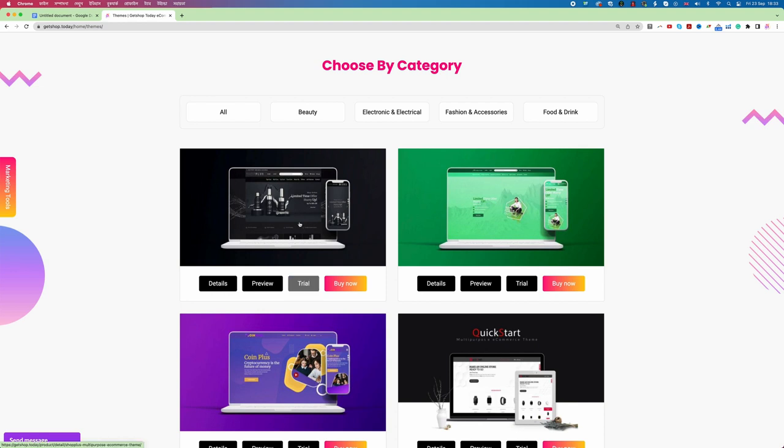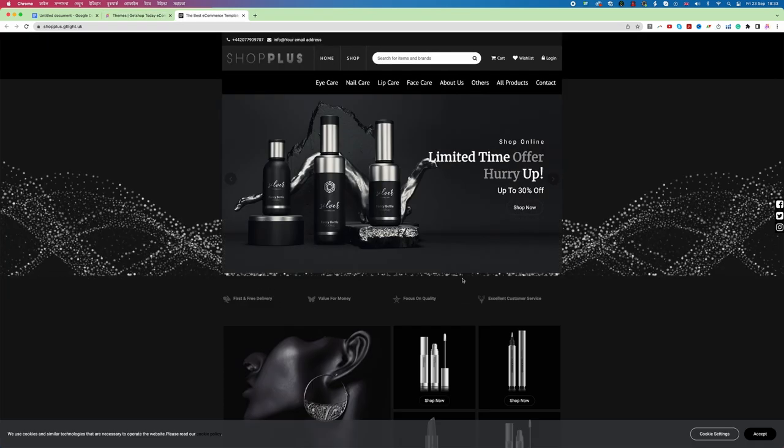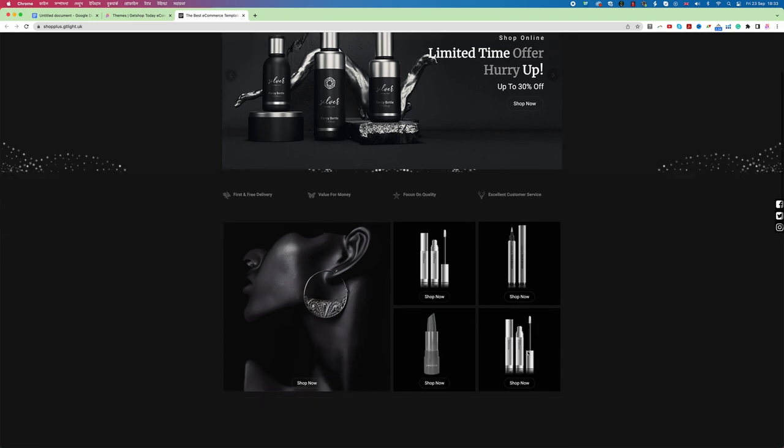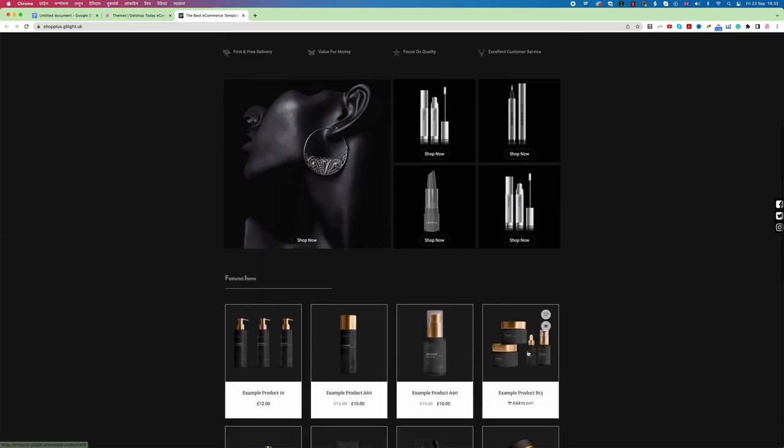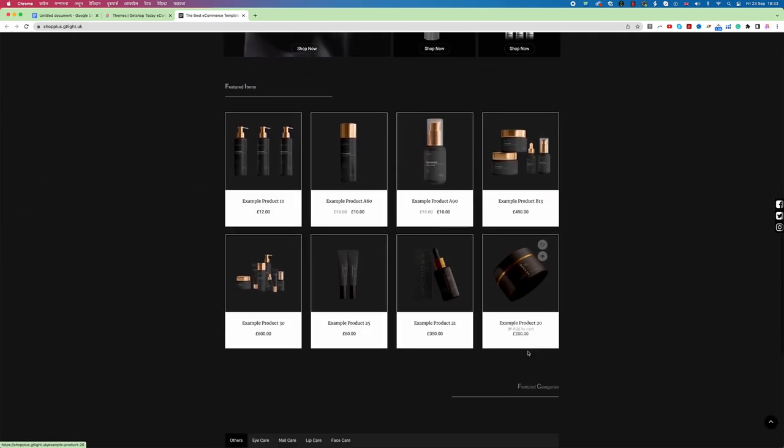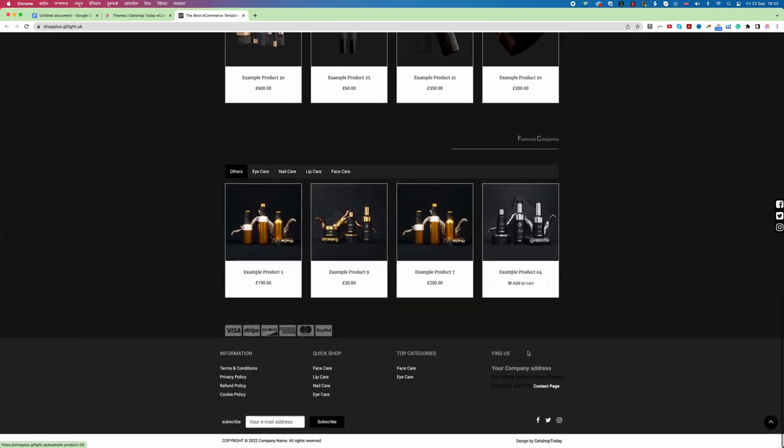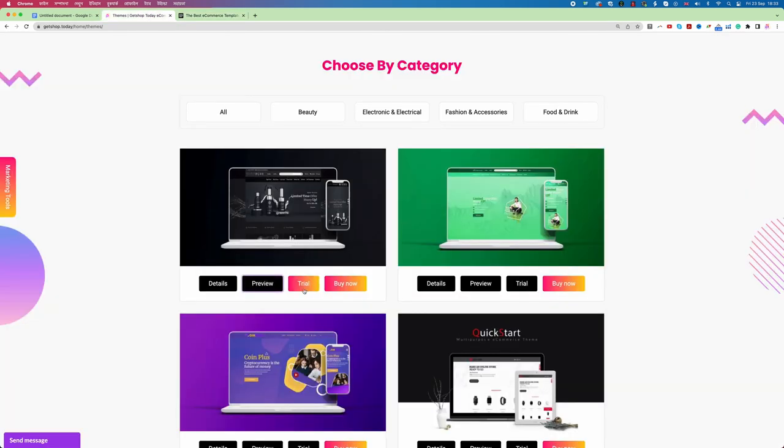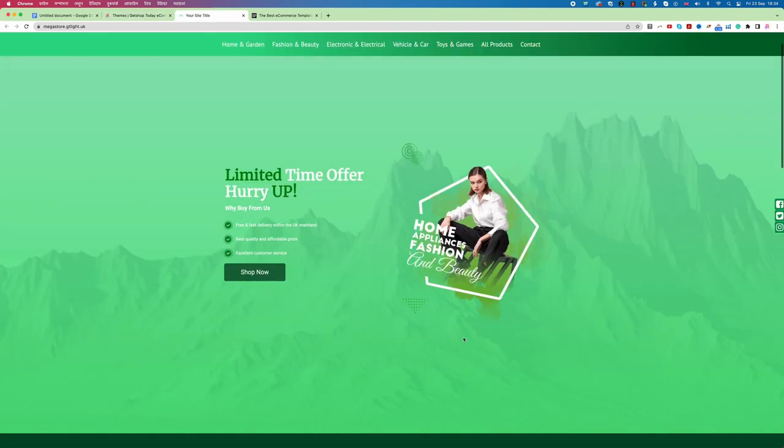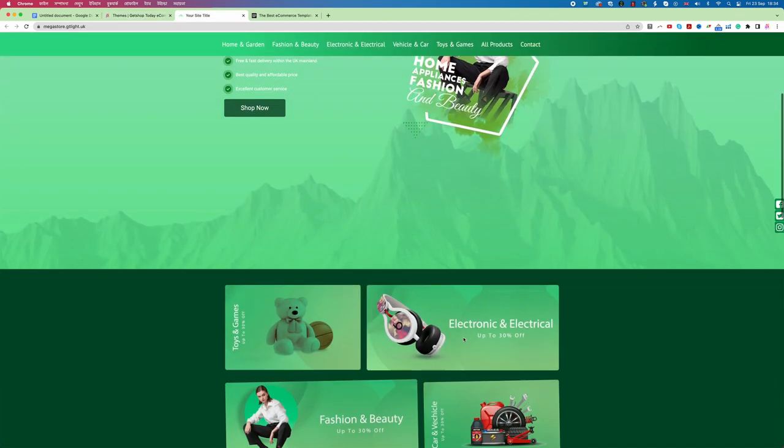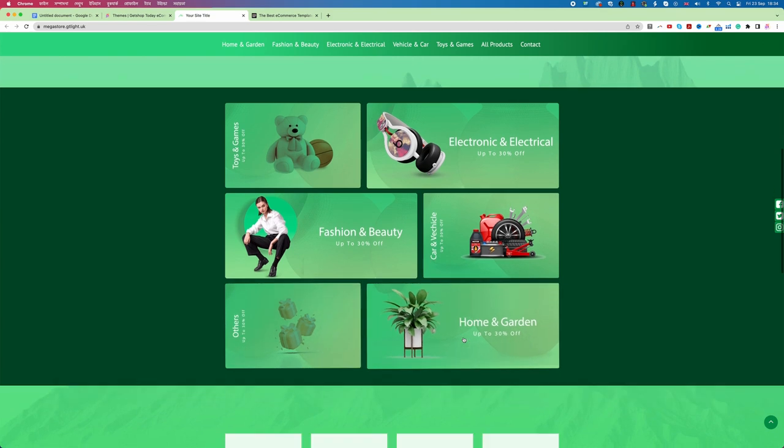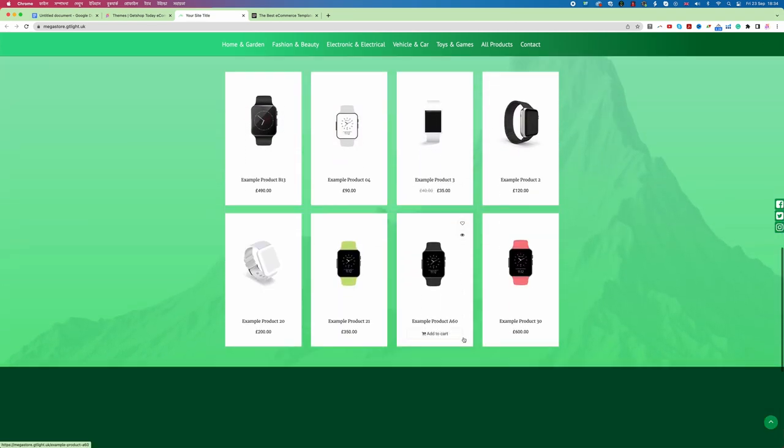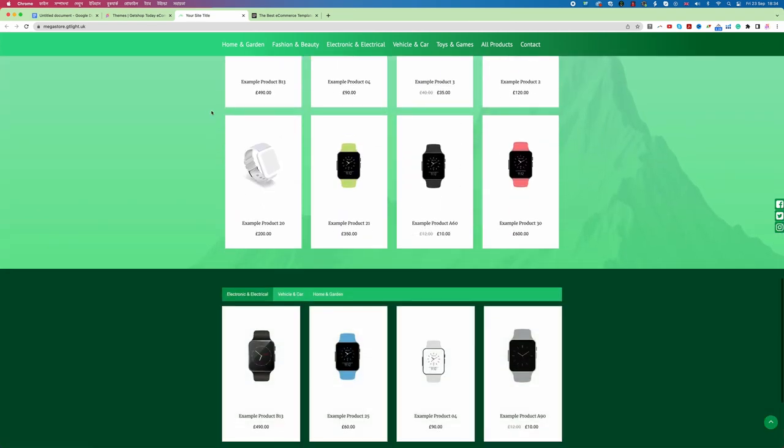So now first I'm going to check this theme, how each of the theme looks like. If I click on preview then you see that theme actually opened and now I can check the design. If I like this design then of course I can go back to GetShop and just click on trial. Let me check the other design as well. I click on preview. Now I can see this is design number two.